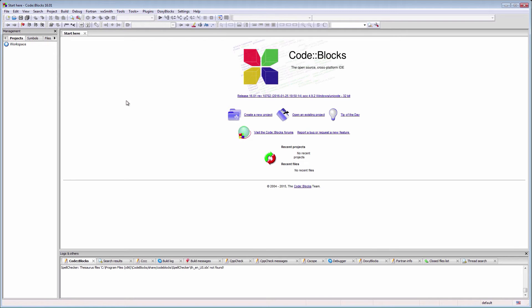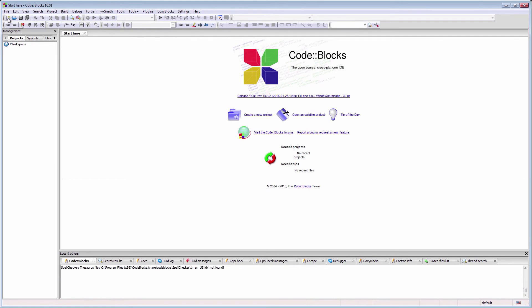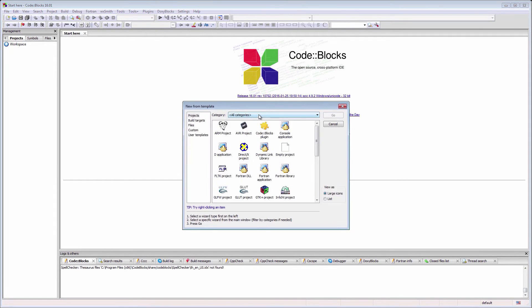First, we'll need to create a project. A project is just a way for Code::Blocks to keep things together, like our source files, information about the libraries we need, where to save the executables and so on. From our point of view, a project is just a folder on our hard drive. We can create a new project from the file menu or simply by choosing create a new project from the start here page.